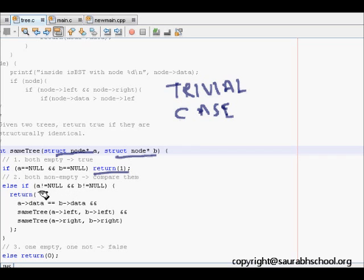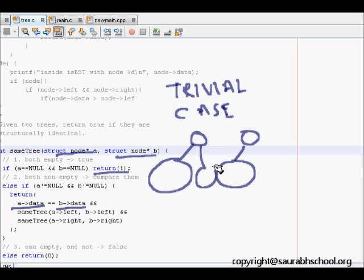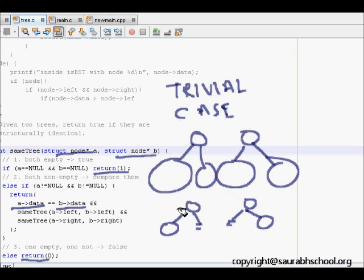Otherwise, if both are non-null, we compare their data. If the data is the same, we then check whether the left subtree of both is the same and the right subtree of both is the same. Only if all conditions are satisfied do we return 1, else we return 0. The else case handles situations like one tree having a left child but no right child, while the other has a right child and no left child — those two trees can never be equal.